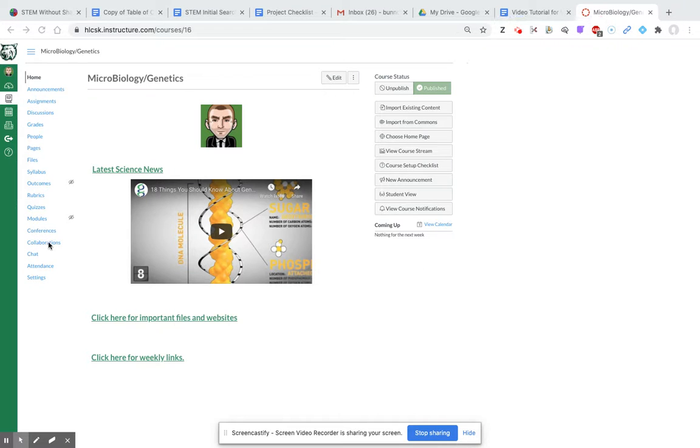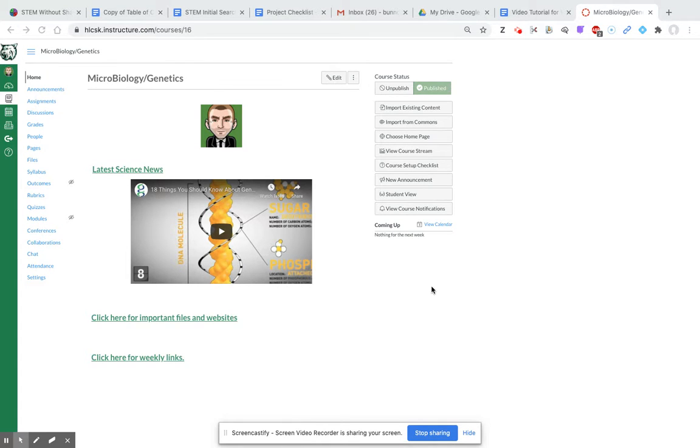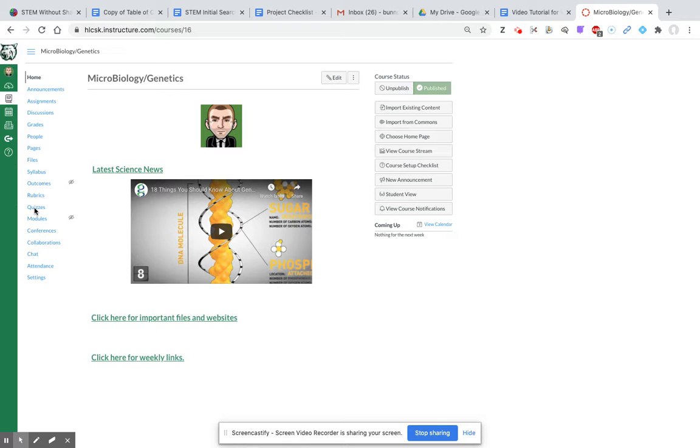Canvas allows for easy creation of assessments, both formative and summative. Once you have designed your Canvas page, to create a quiz you just need to click over here on quizzes.